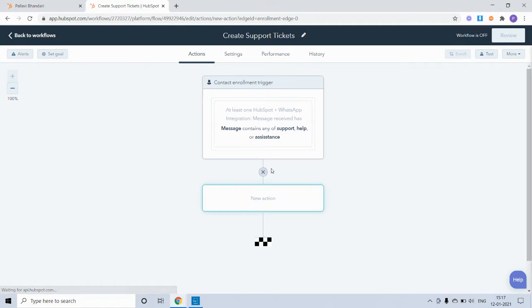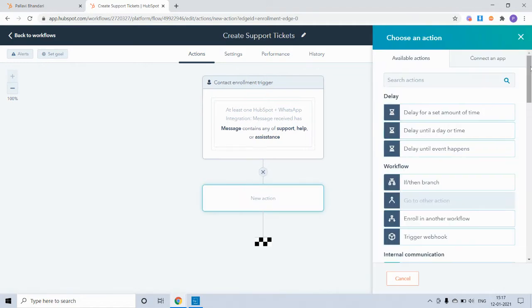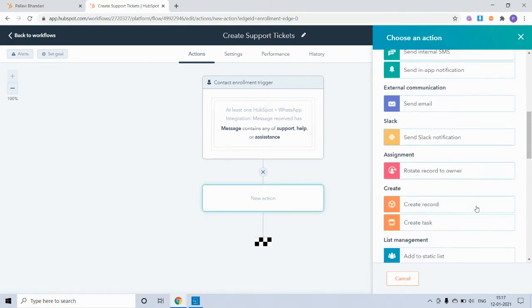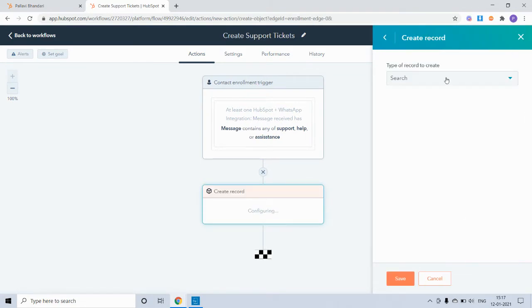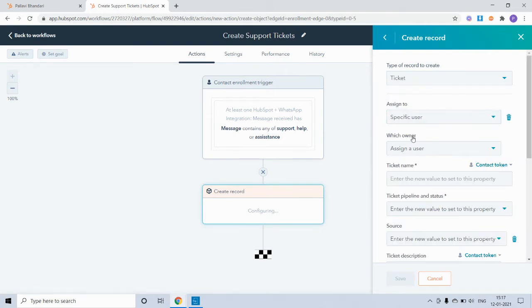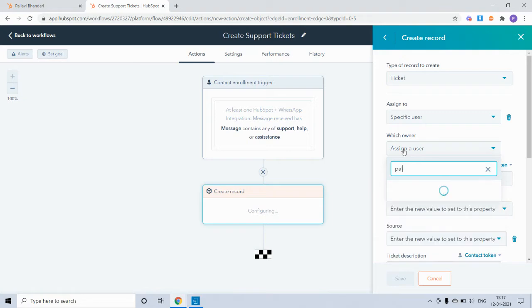Now within actions, we want to create a new ticket, so we'll go to create record and select ticket. I will assign it to a specific user.